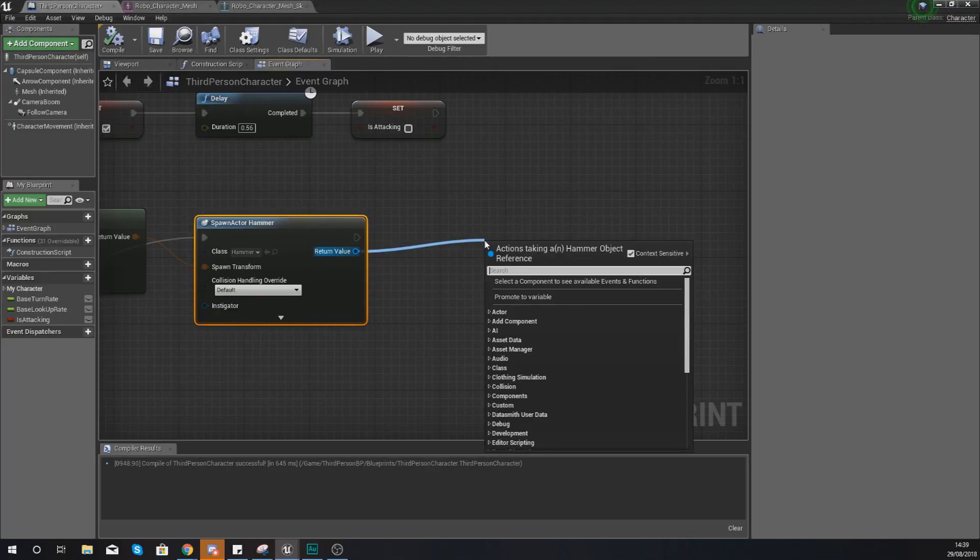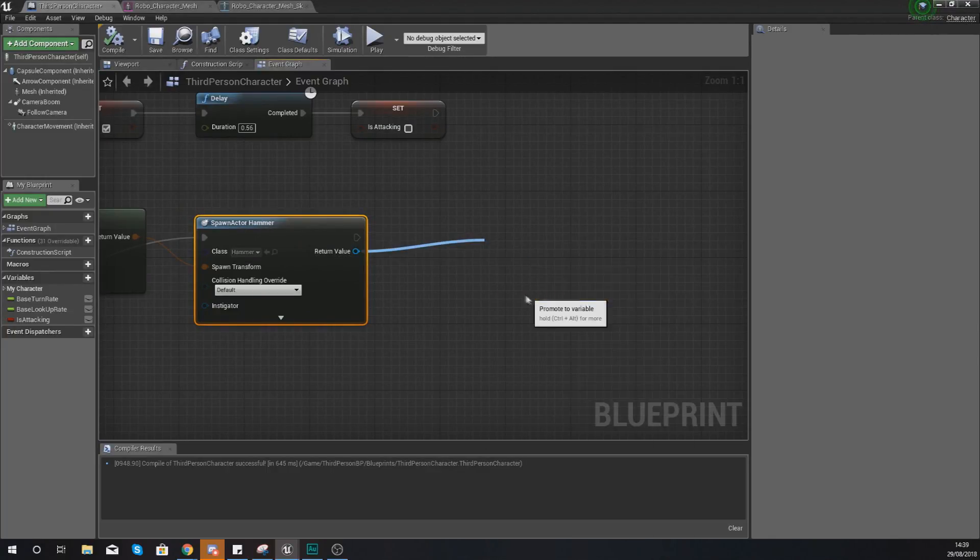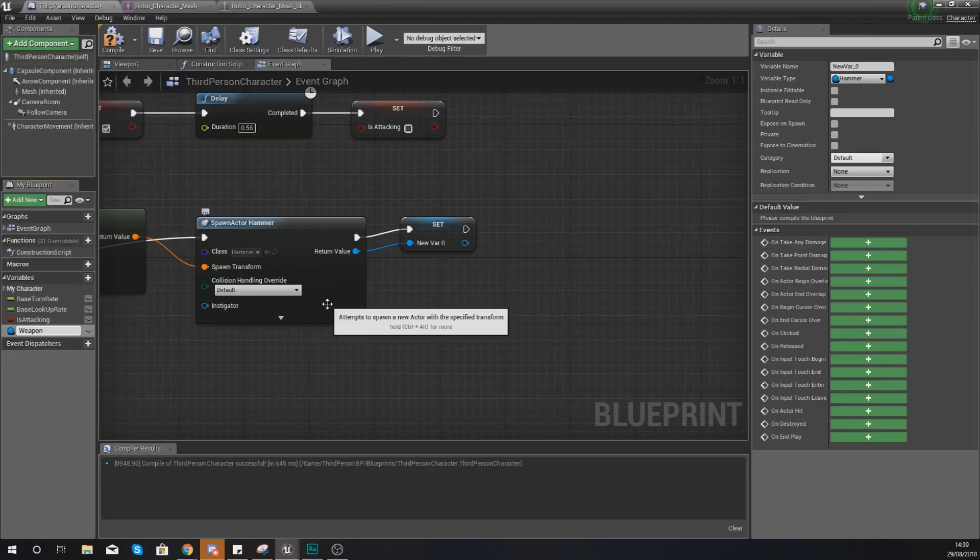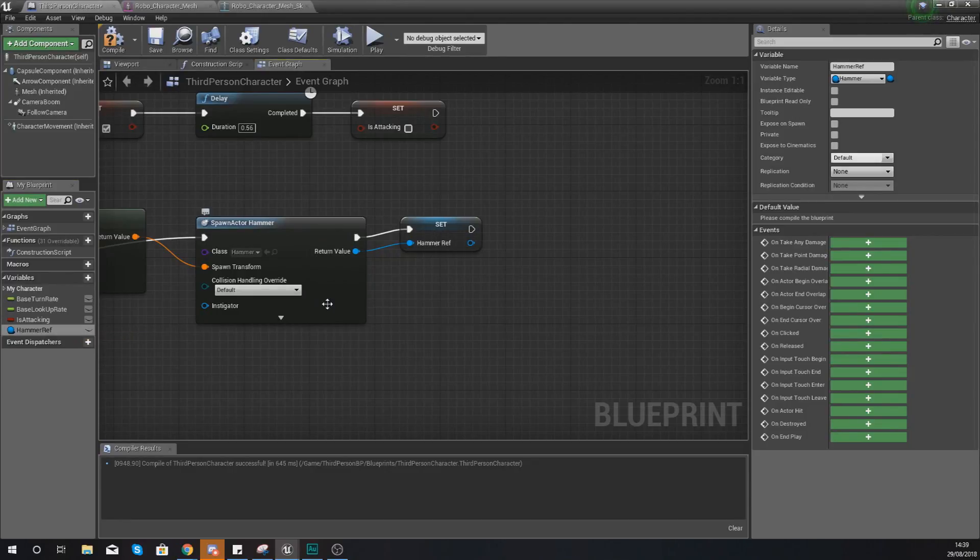We are going to promote the return value from the spawn actor to a variable. So we can access it a little bit easier later on. And we're just going to give this the name hammer_ref. Just like I've spelled it there.